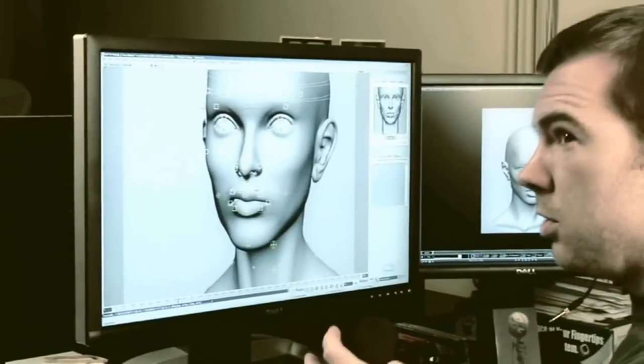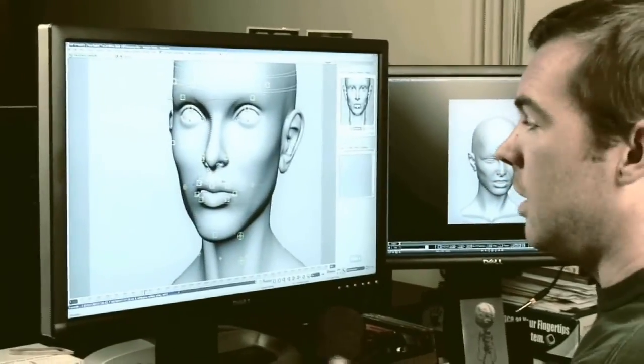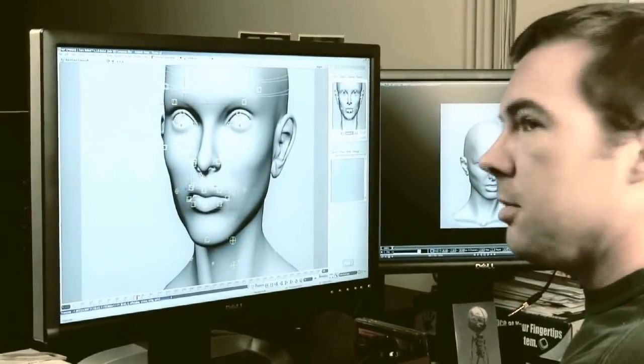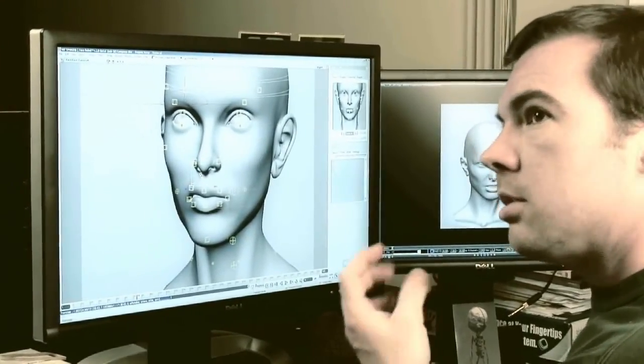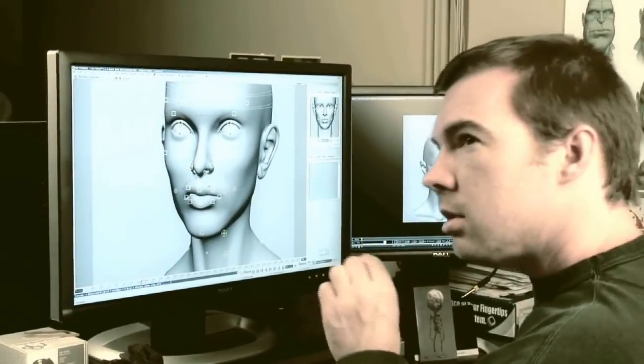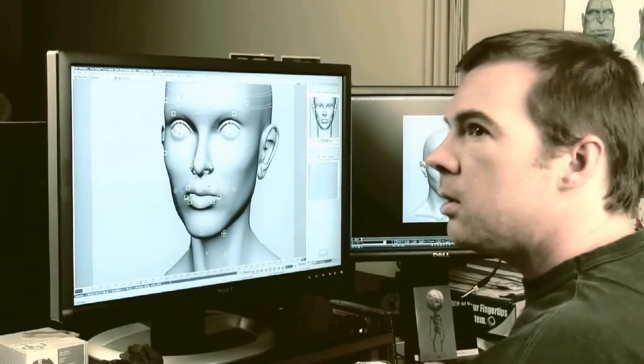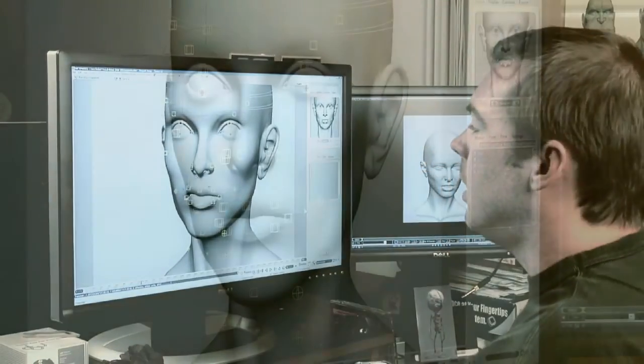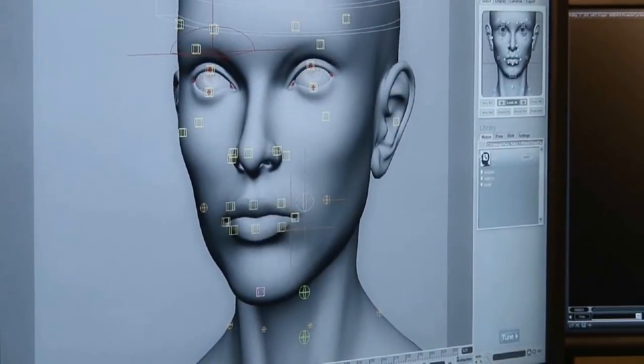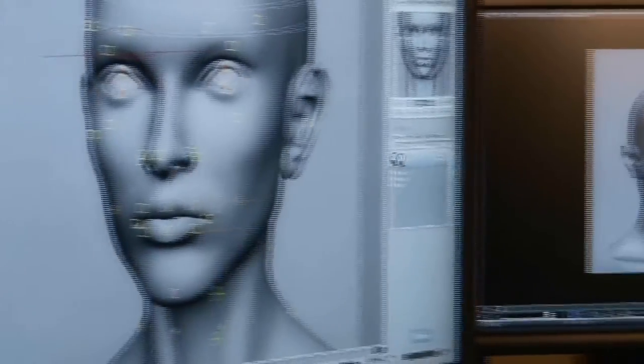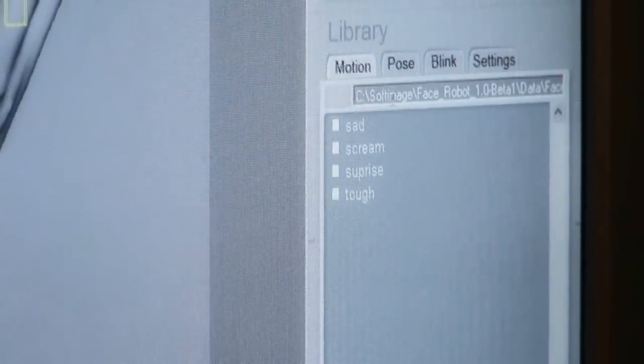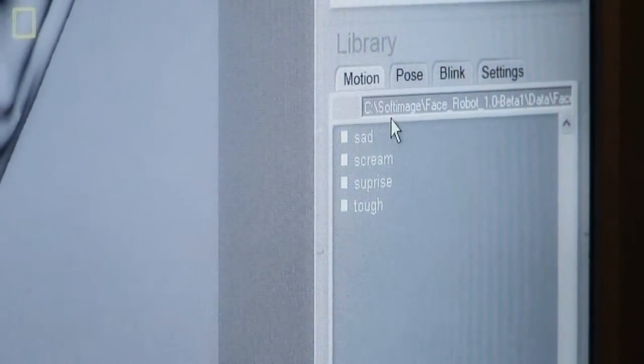In these videos, Jeff, who is one of the original designers of FaceRobot, focuses on tuning and sculpting the different regions of the face. The workflow shown in these videos is still pretty much the same as it is now, but you might notice a few differences in the interface.